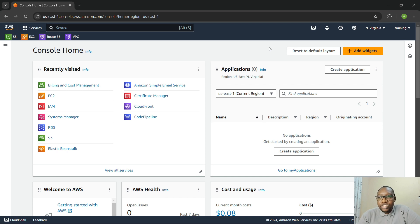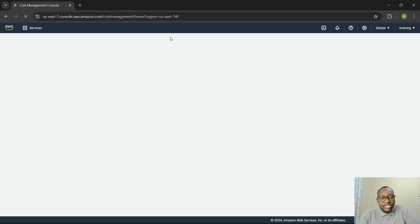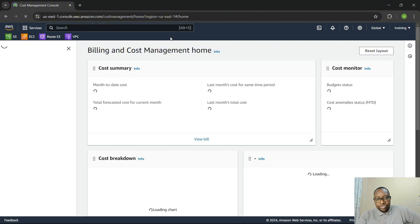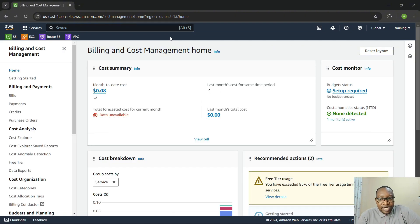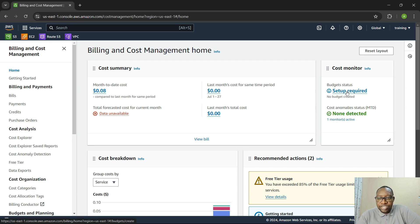The first thing we want to do is set up a budget. We're going to click on Billing and Cost Management, which will take us to the billing section where we can set up our budget — basically just to monitor our usage so that we don't go over the free tier. I don't have it set up already, so I'm going to click on setup required.